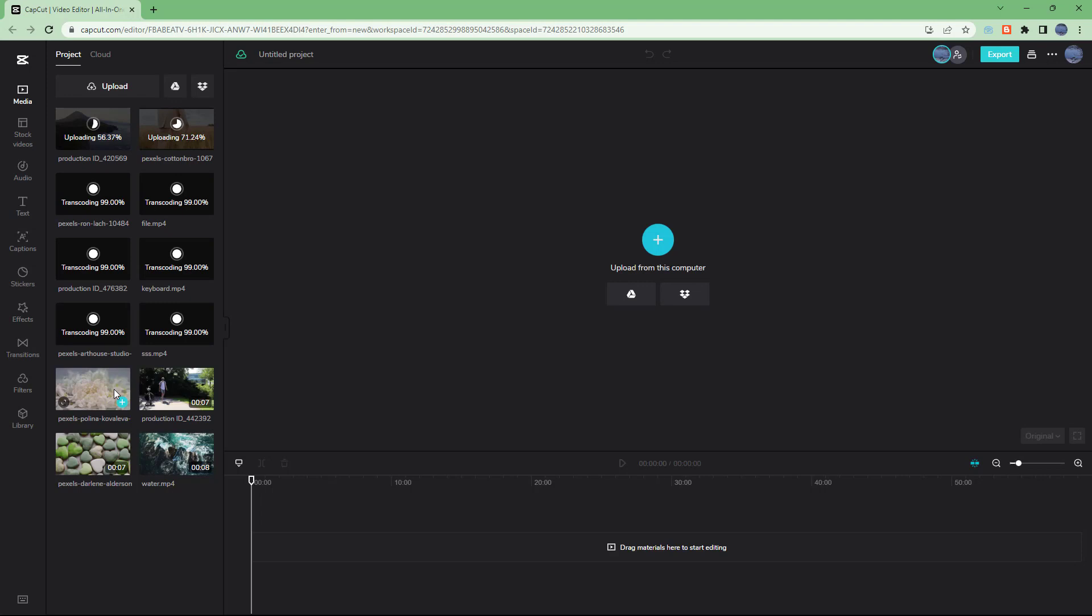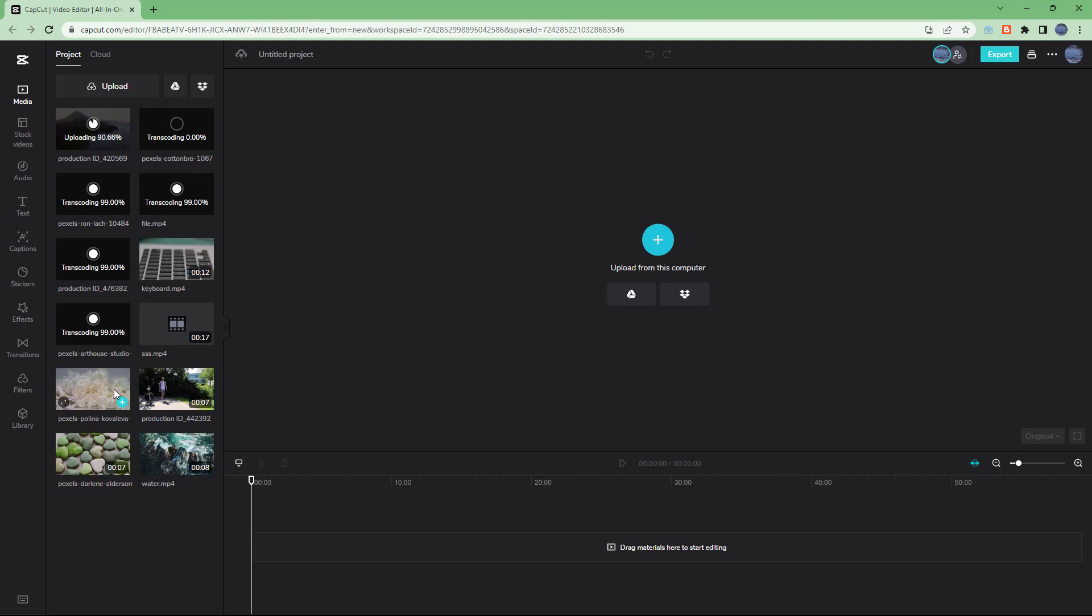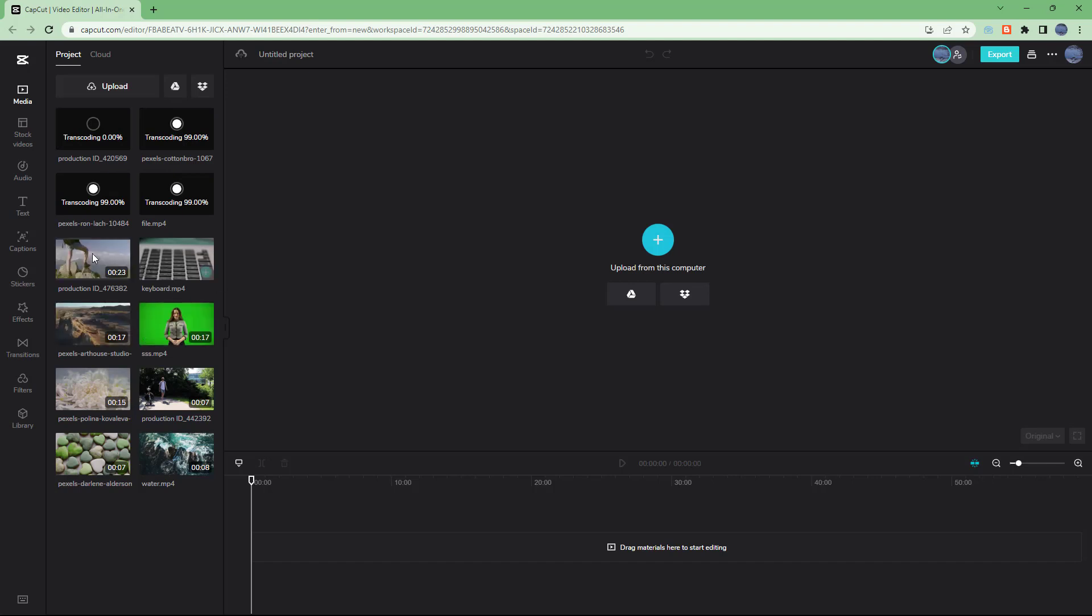CapCut provides you with 1GB of free storage by default. Whenever you upload, it gets stored right there and stays on that particular storage space of yours. You can see that all of the videos are uploaded right here just like this.